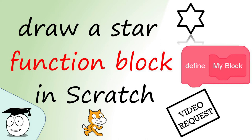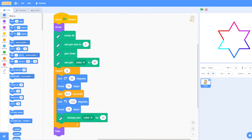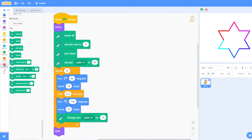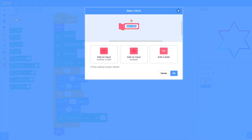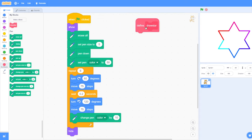We've already drawn a star in Scratch, but how do you use My Blocks to create a function that draws a star? This is the Scratch blocks code for drawing a six-point star. We've had a request to see how we could run this program using a block. So if you go to My Blocks, we can see Make a Block — let's say 'draw star'. We don't need to give it any number or text; we just define the function, so we can see here: define draw star.